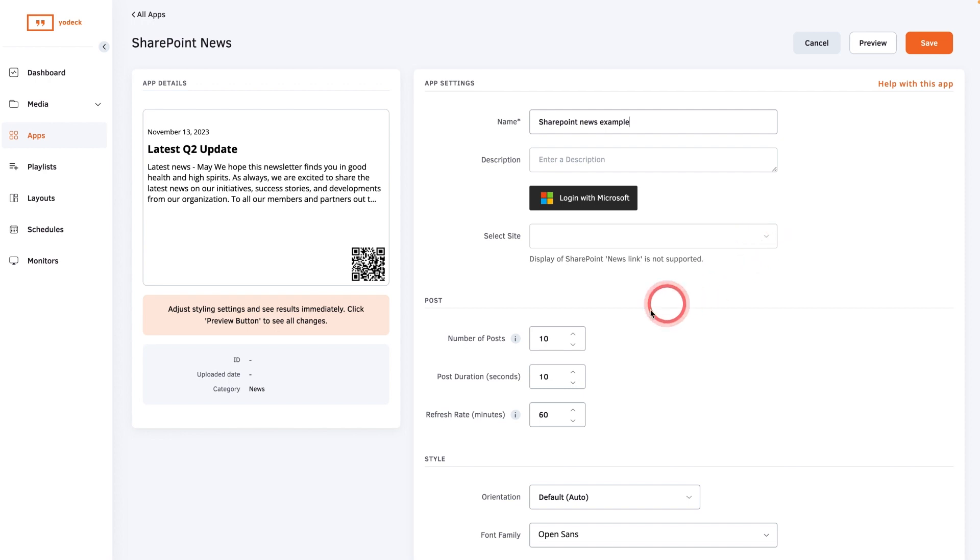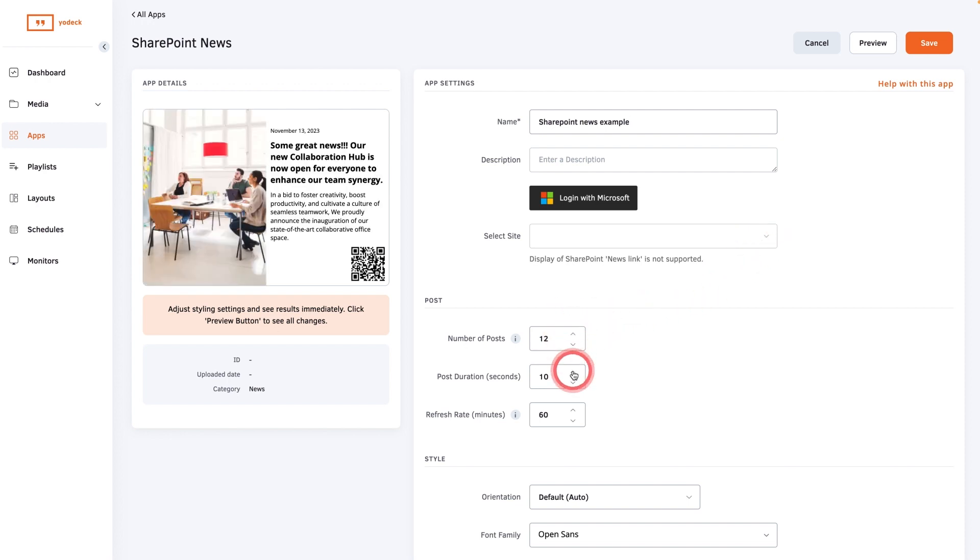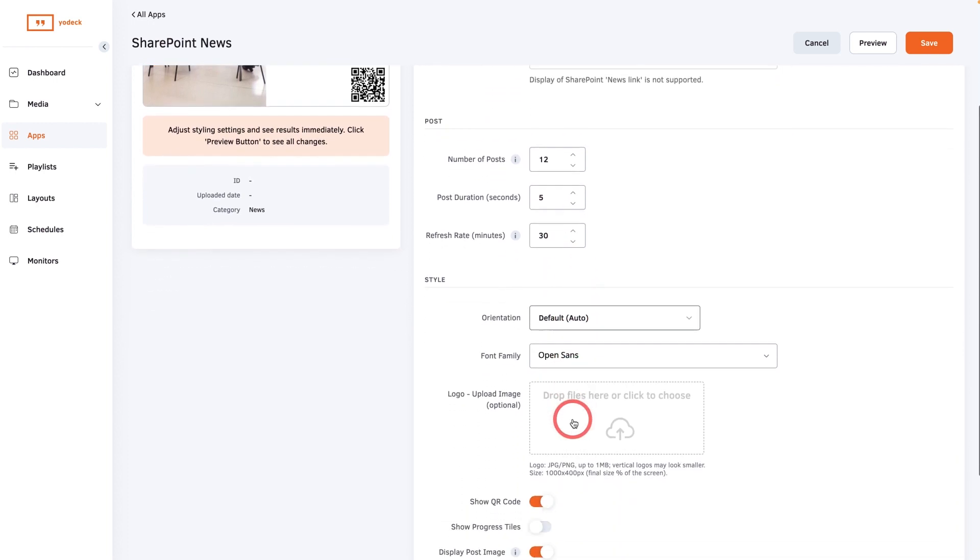Set the number of posts you want to display and the duration. Then select how often you want the news feed to refresh and update.